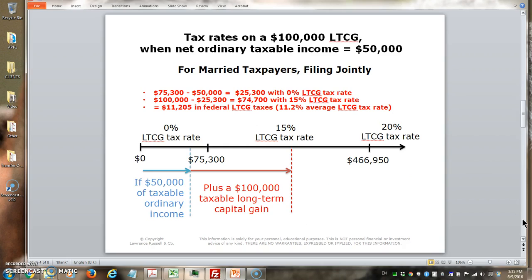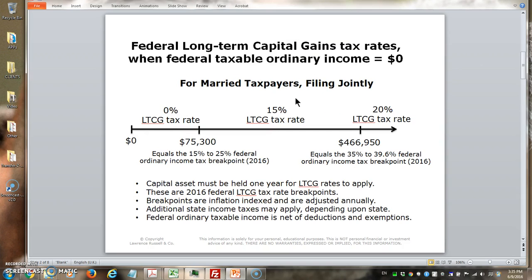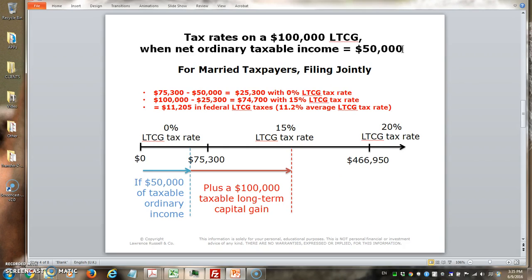Here's the thing that confuses a lot of people: while we have advantageous long-term capital gains tax rates, there's a link between the long-term capital gains tax regime and ordinary income. The previous two slides assumed zero ordinary income. In this case, we're looking at $50,000 of ordinary income. Ordinary income — like wages and salaries — is taken into account first. This blue line here shows how ordinary income acts like a plunger to push up the taxation rates on your long-term capital gains.